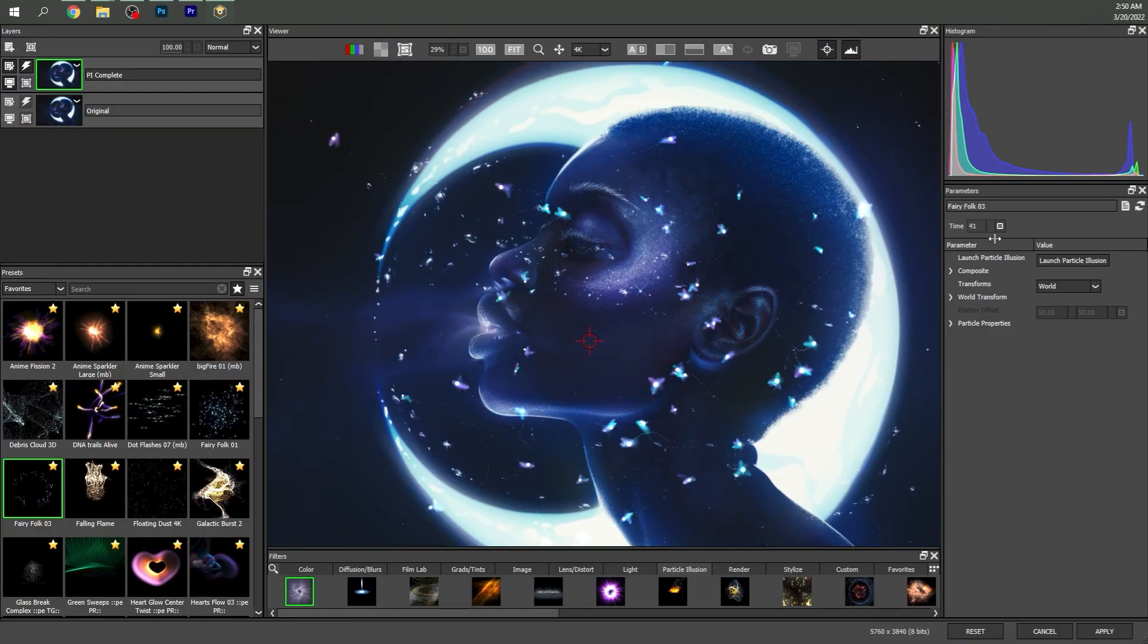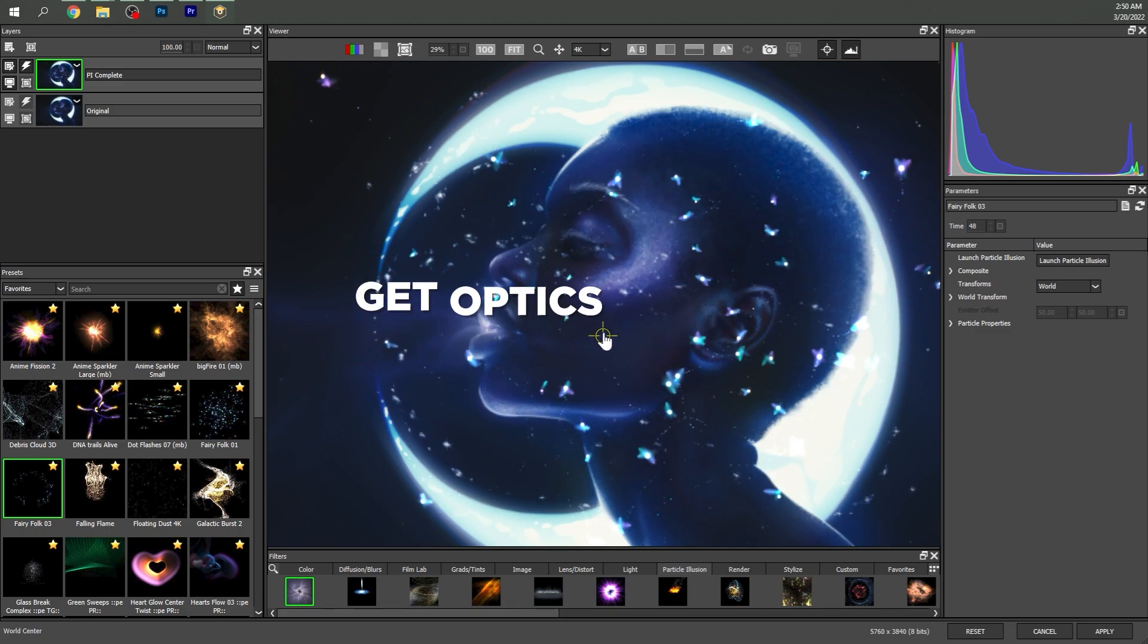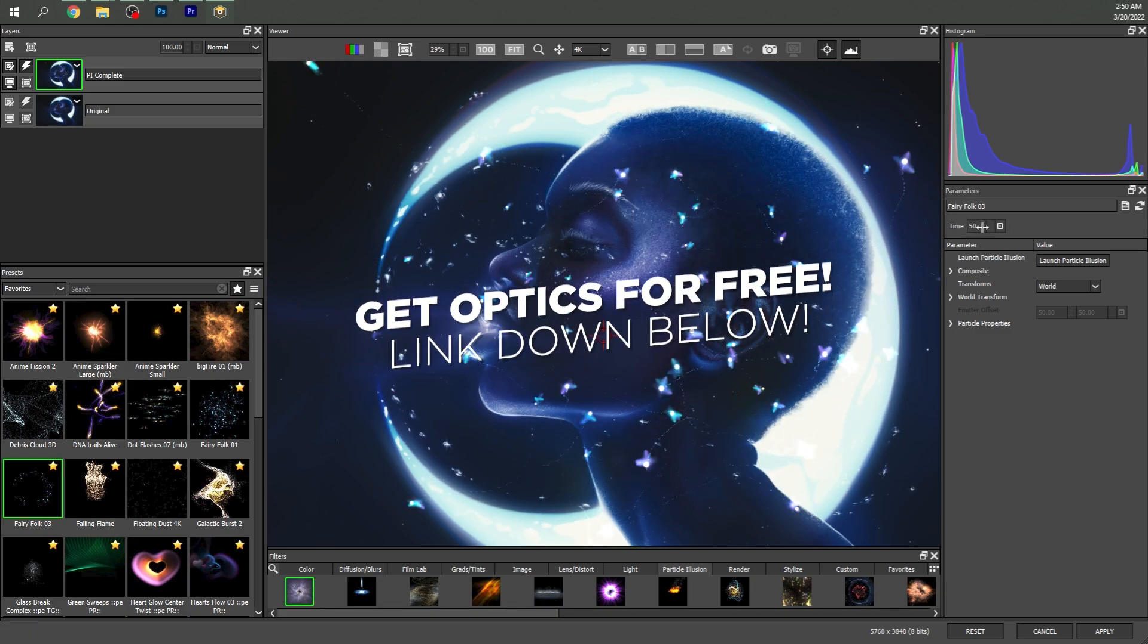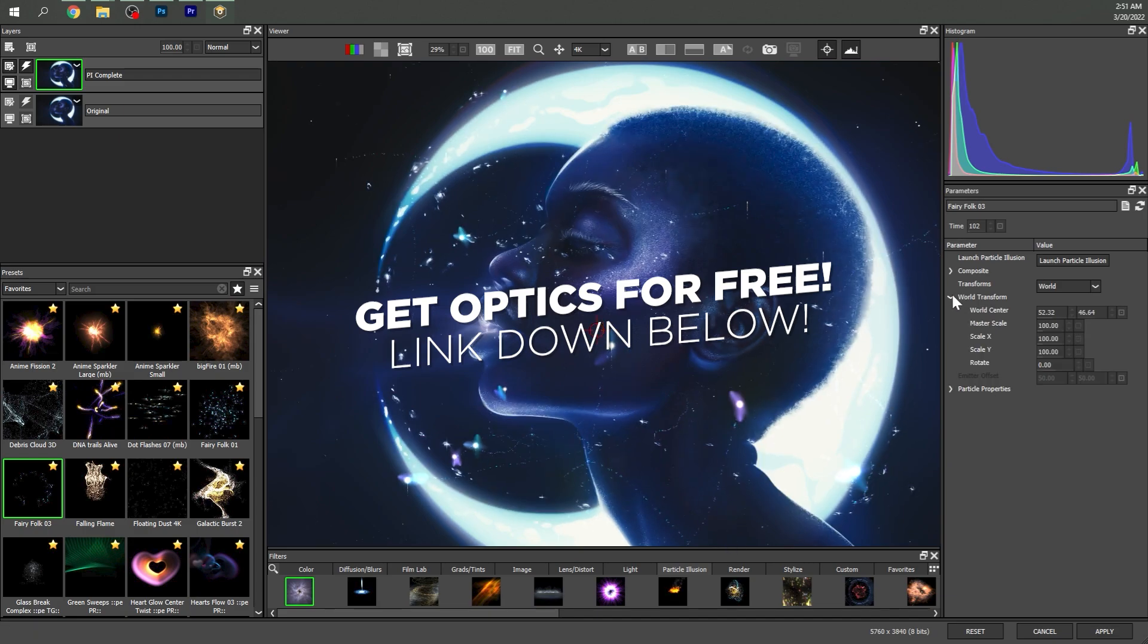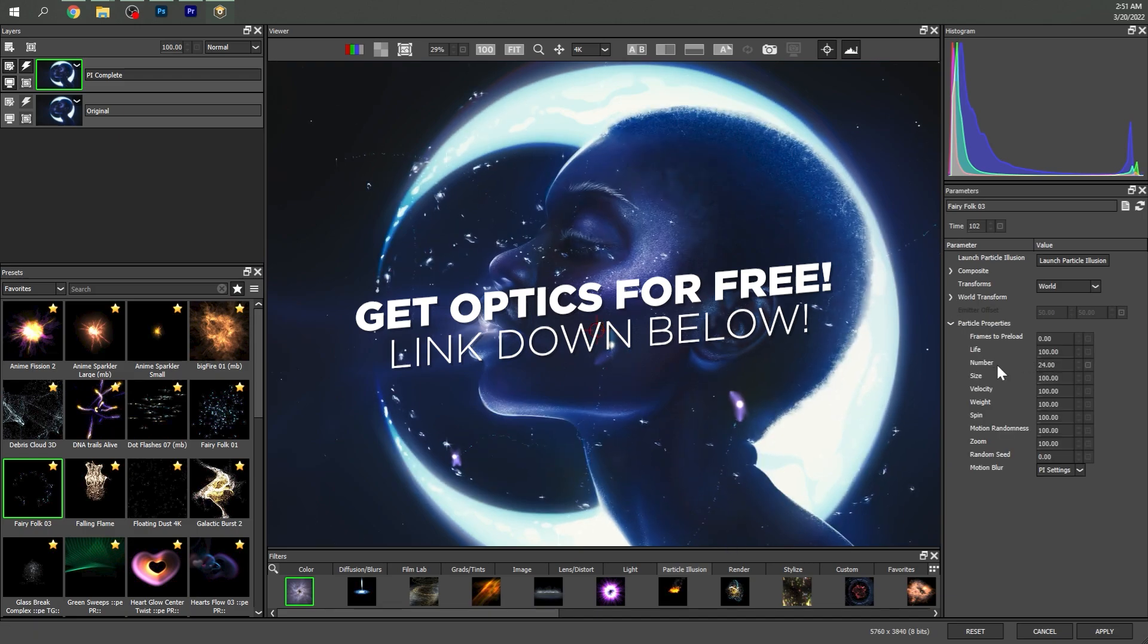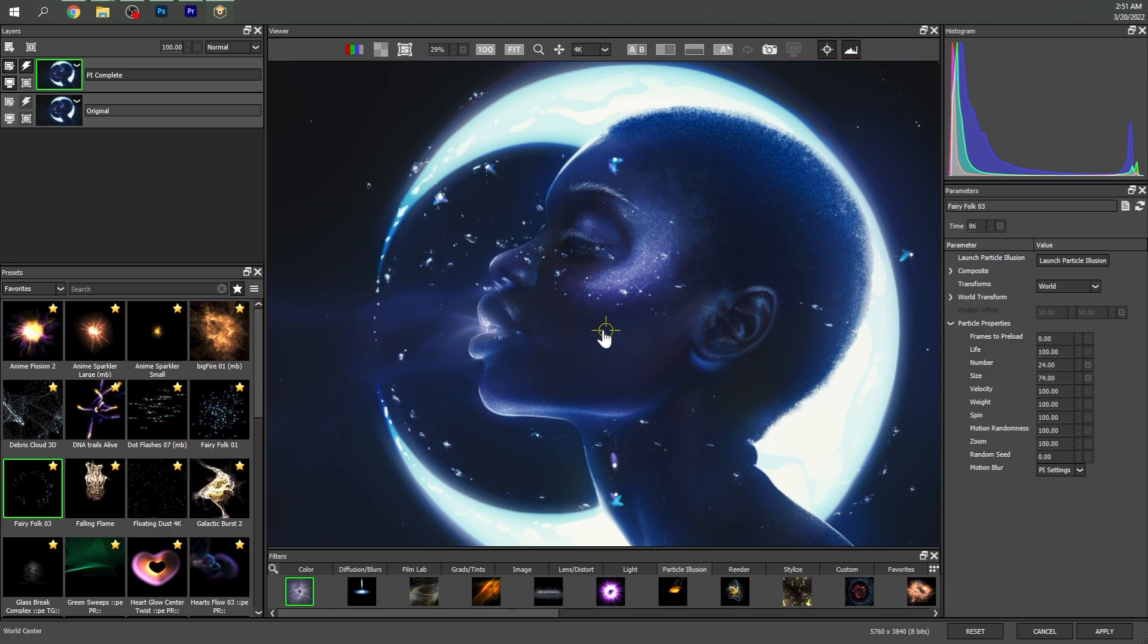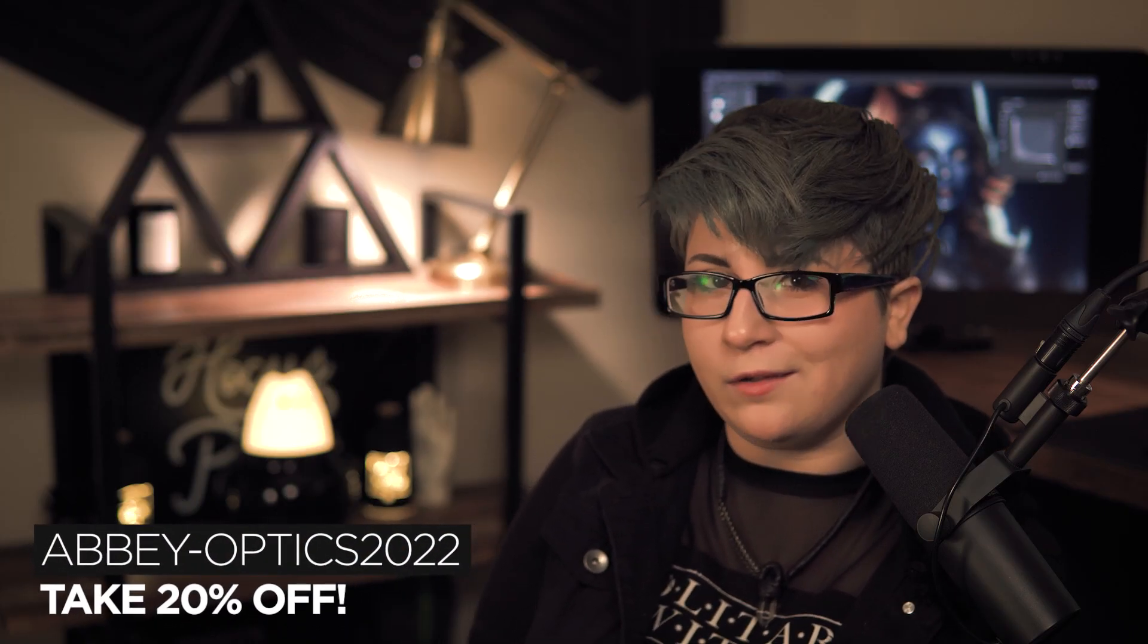And what's even cooler is Boris FX gave us 20 licenses of Optics to give away completely free to the first 20 viewers that snagged them. Just follow the directions down in the description. But don't worry if you missed out on the freebies. I have a coupon code for 20% off Optics down there as well. I do get a small kickback from it, but Optics is the only plugin that I personally use and I do genuinely recommend.